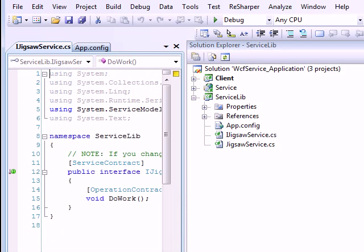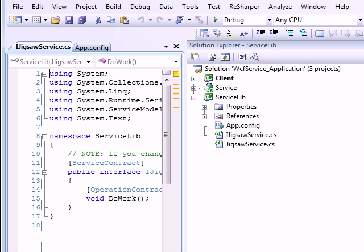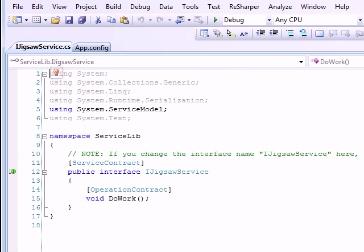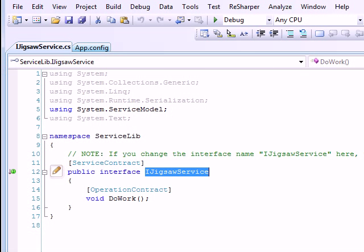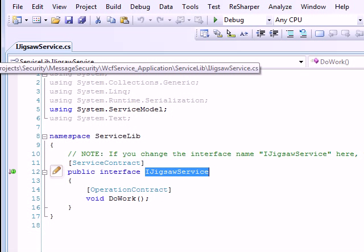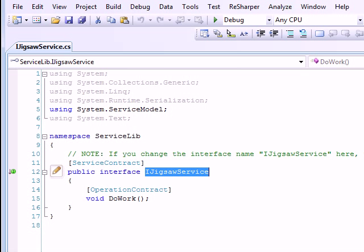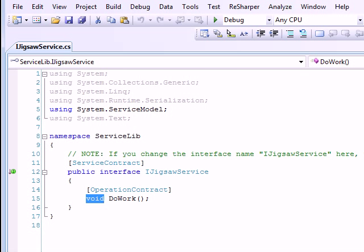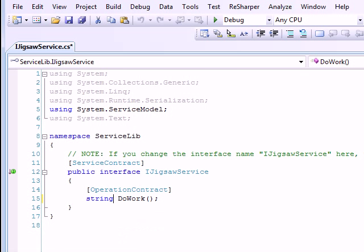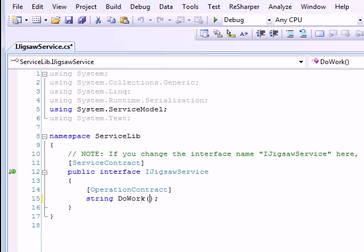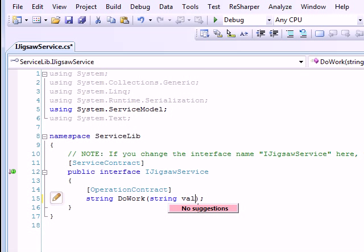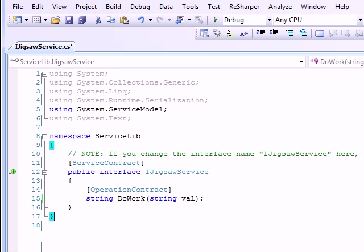So your Jigsaw service is ready and let me get more space. As you can see when I create a service I get the interface and I get the class, the implementation class. So I'll quickly go and change the method. I would like to have a method which accepts the strings and which gives you back a string.